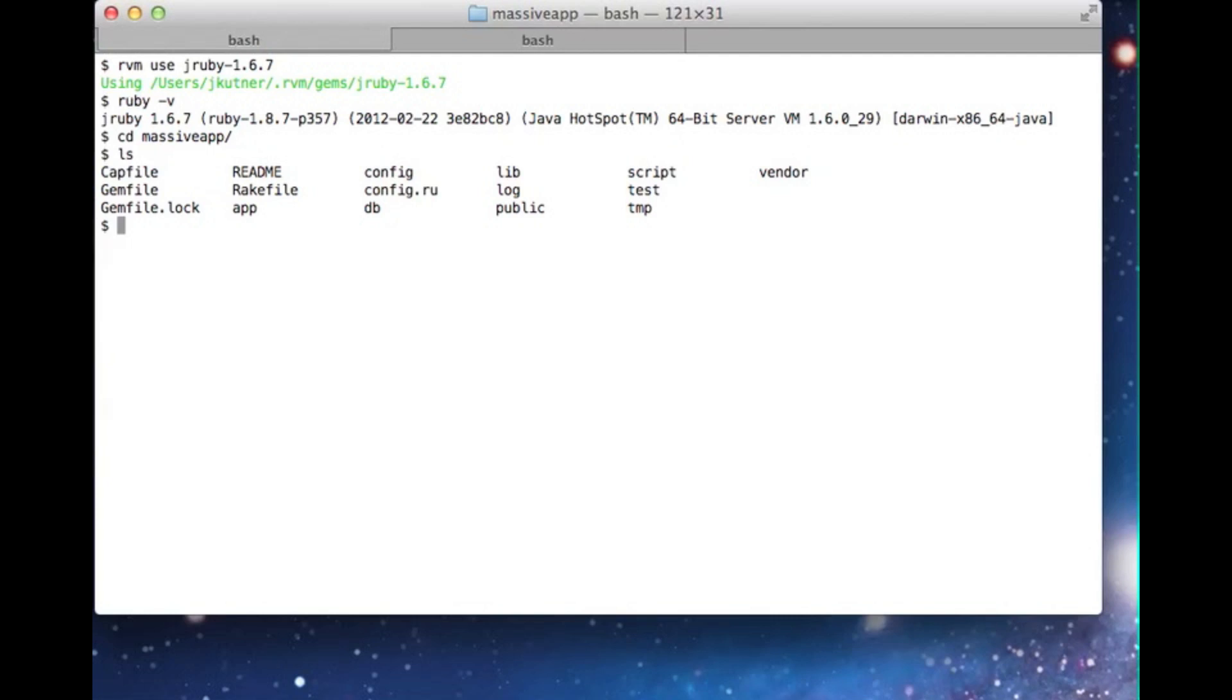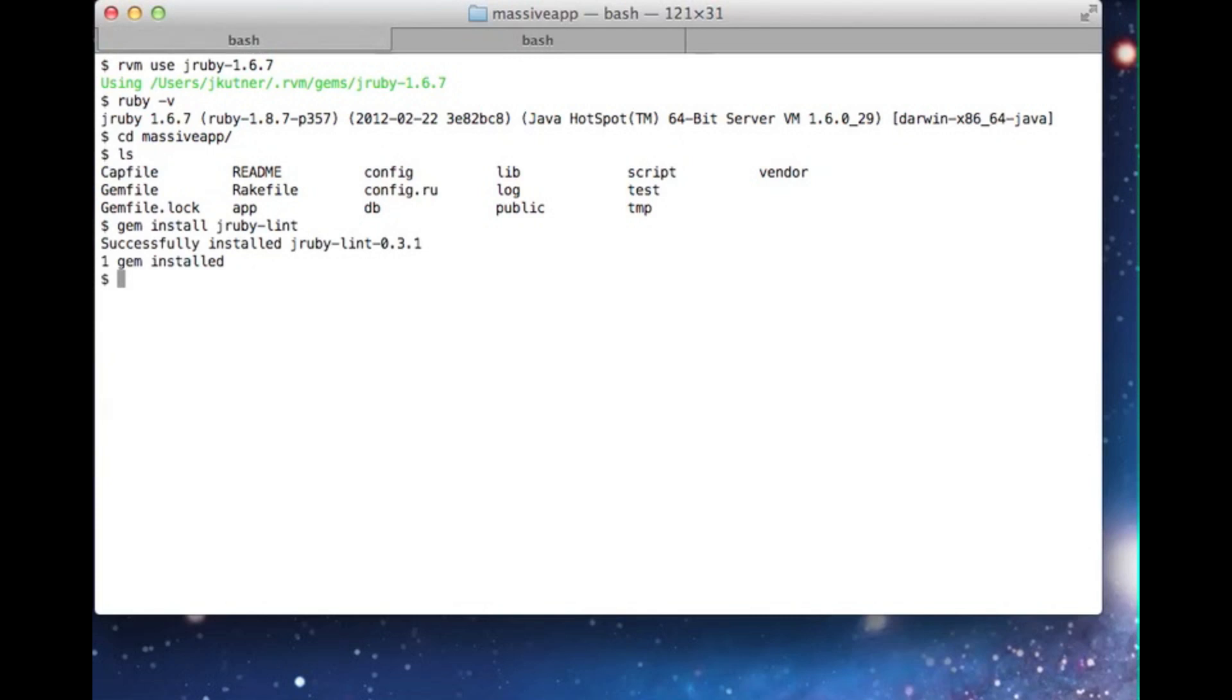The first step is to install the JRuby Lint gem. This gem will provide us with a tool for analyzing an application's source code and checking its compatibility with JRuby. Once the gem is installed, we can use the JRLint command from our application's root directory. It will statically analyze all of the code in the project and check it for common gotchas.